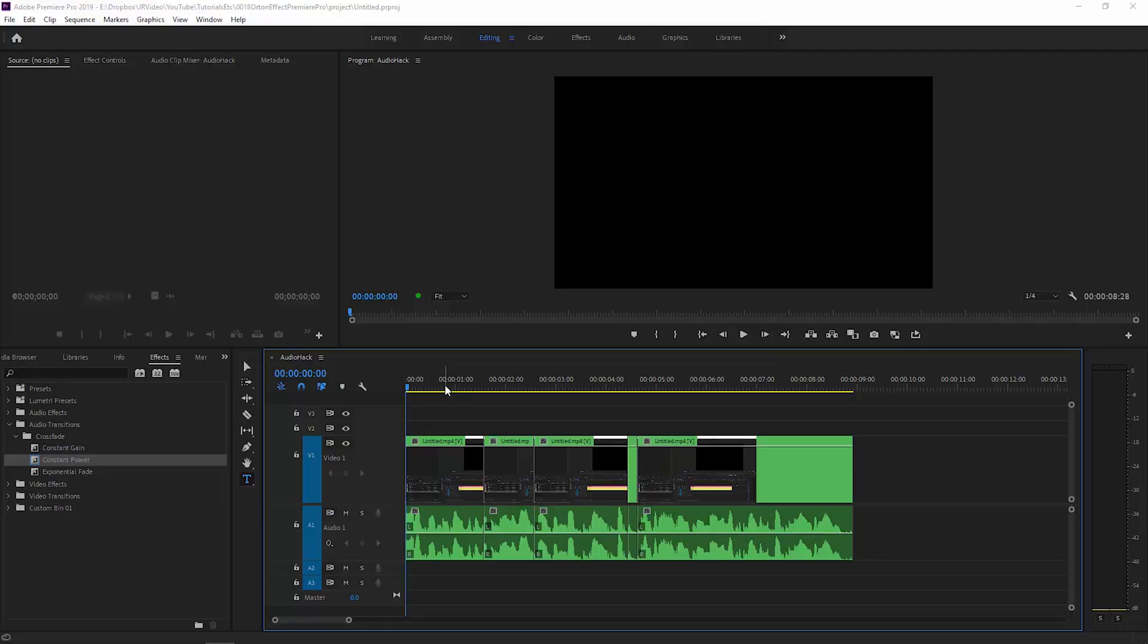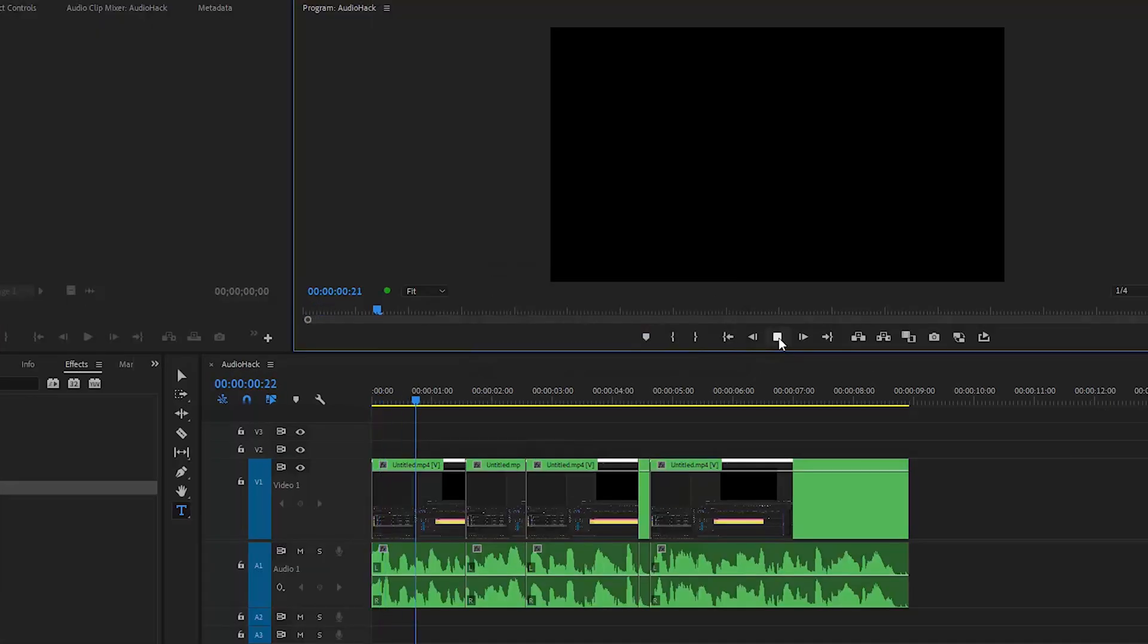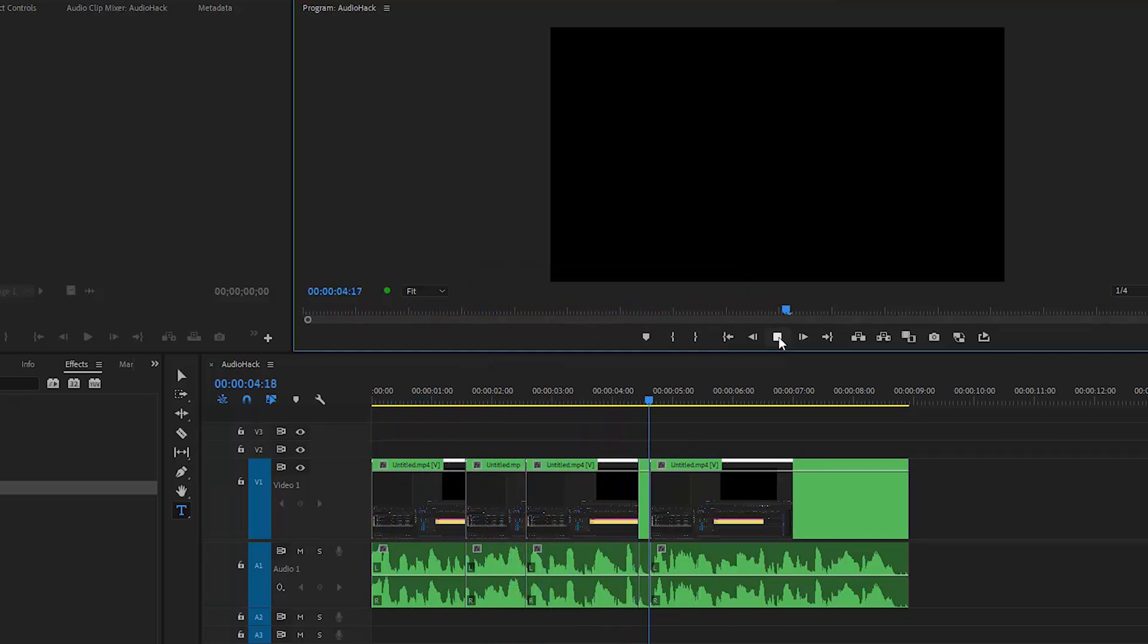So if we head into Premiere Pro, we can see that we've got this sequence open. Notice that we haven't got any transitions at the minute between these clips, and if we just play this back and take a listen, before and after of some drone footage, you can see on the right there's this soft glowing effect.